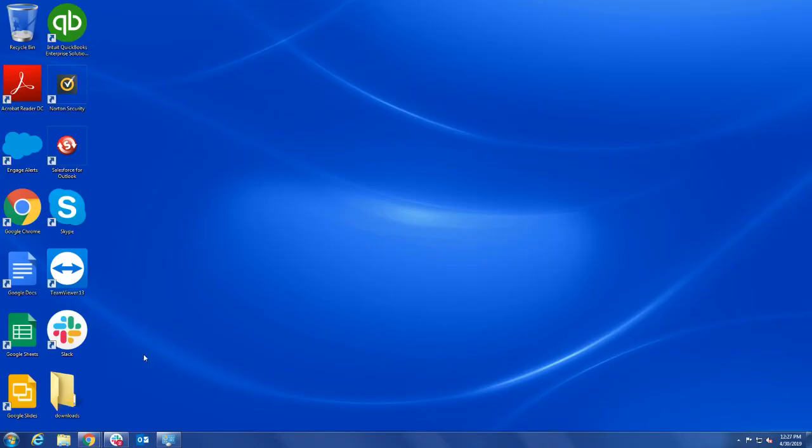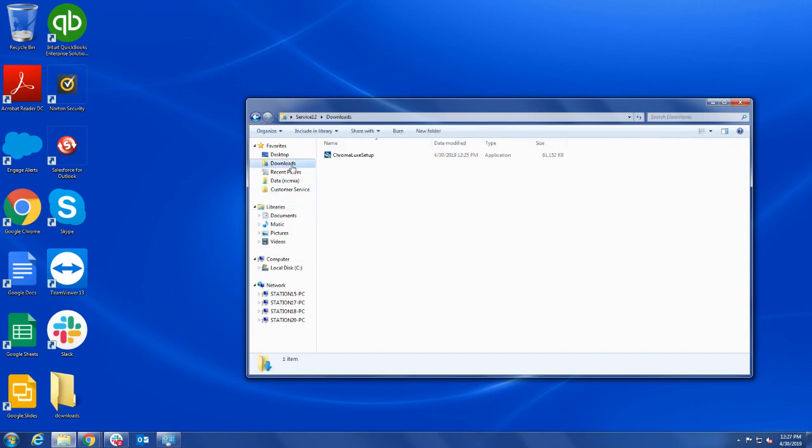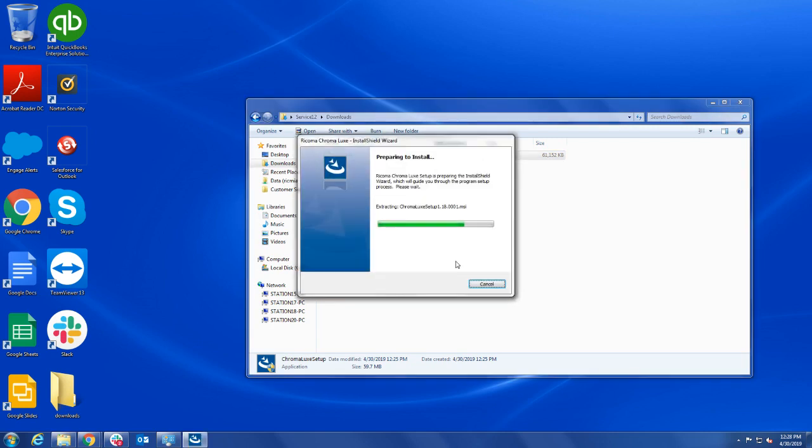Now open Windows Explorer and navigate to your Downloads folder. There, you will find the Chroma install file. Double-click it to open the Setup window.